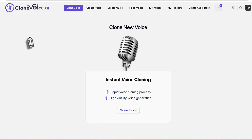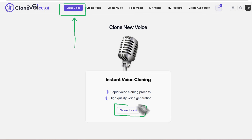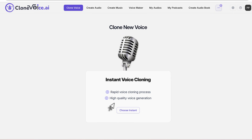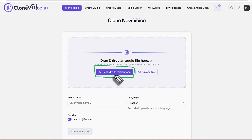Let's get started with step number one, which is cloning your voice. This is the foundational feature of clone voice. To use the application, go to the top and click on the clone voice button. You'll see a button at the bottom that says 'choose instance' — just click on that. The first option you'll see is 'record with microphone,' where you can just hit the button and record.